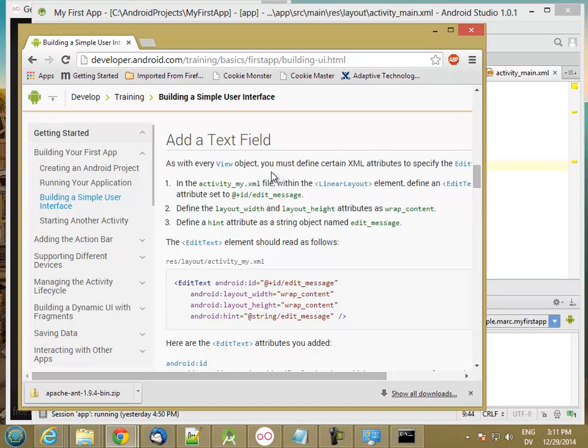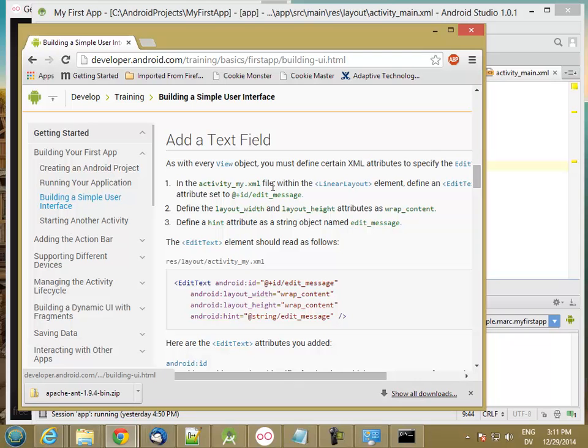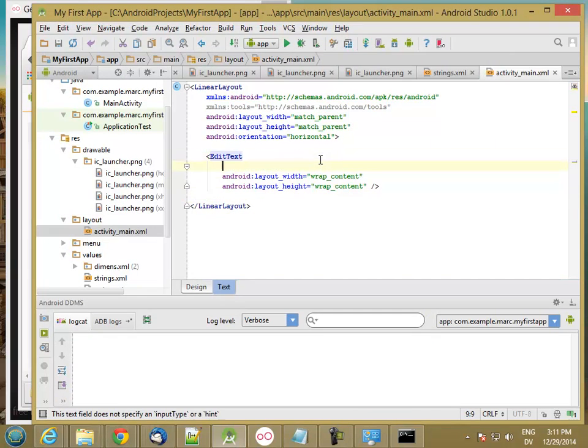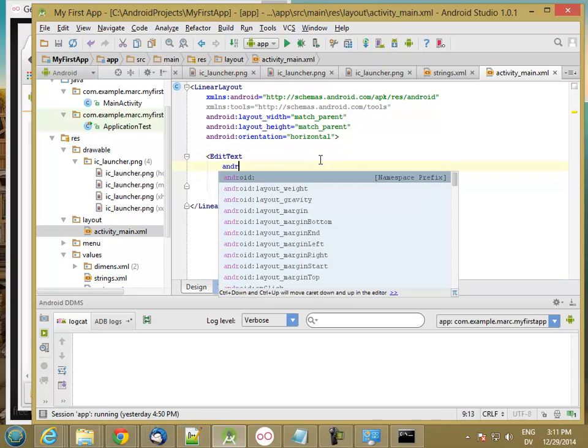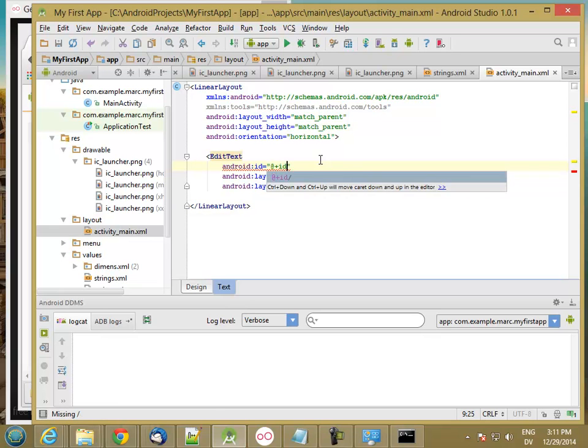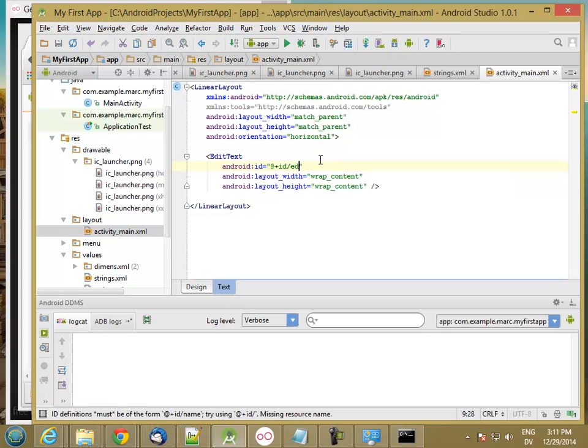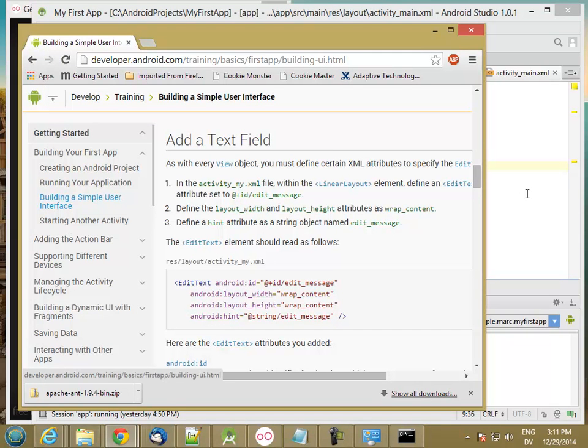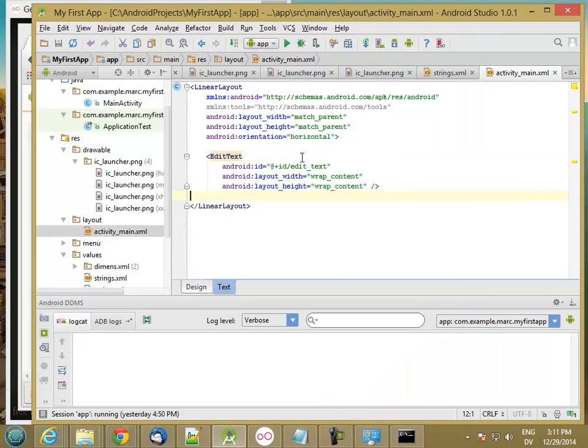And then it's asking for an attribute, an ID attribute, which is set to this. So let's go ahead and add that. So at sign plus, and then this is an ID slash edit_text. And I'll tell you what this does in a second. Make sure I get it right. Edit message.